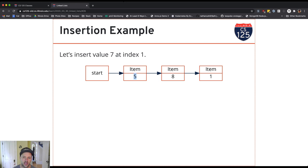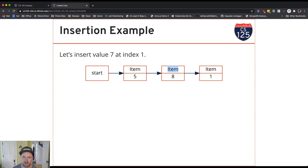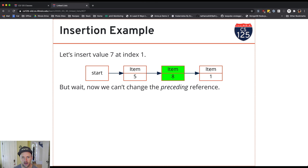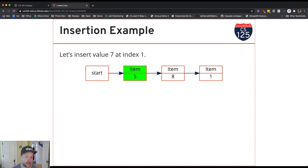If we get to the item with index 1 we're stuck because we can't modify the previous item's reference. So we're going to walk the list to item 5.